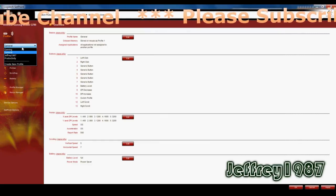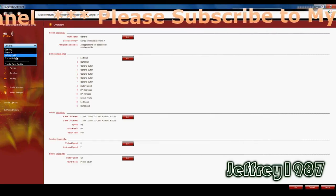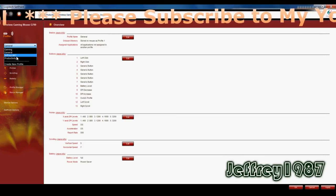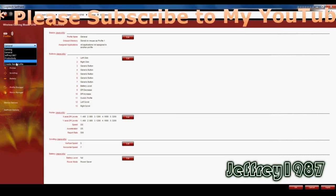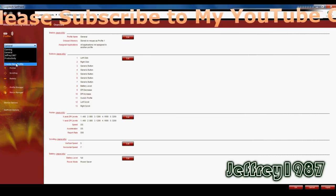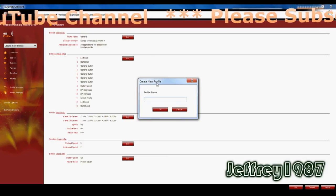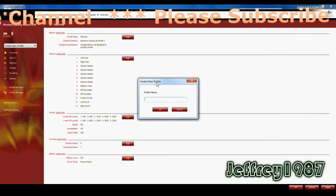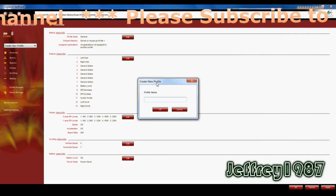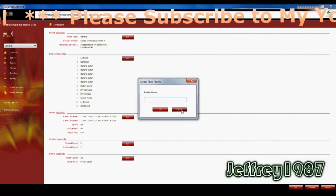But I have created another one under my name, Jeffrey1987. So how to create is really easy. You just have to go to create new profile and click on it. It will pop up another window which you only have to type in your profile name and click OK.